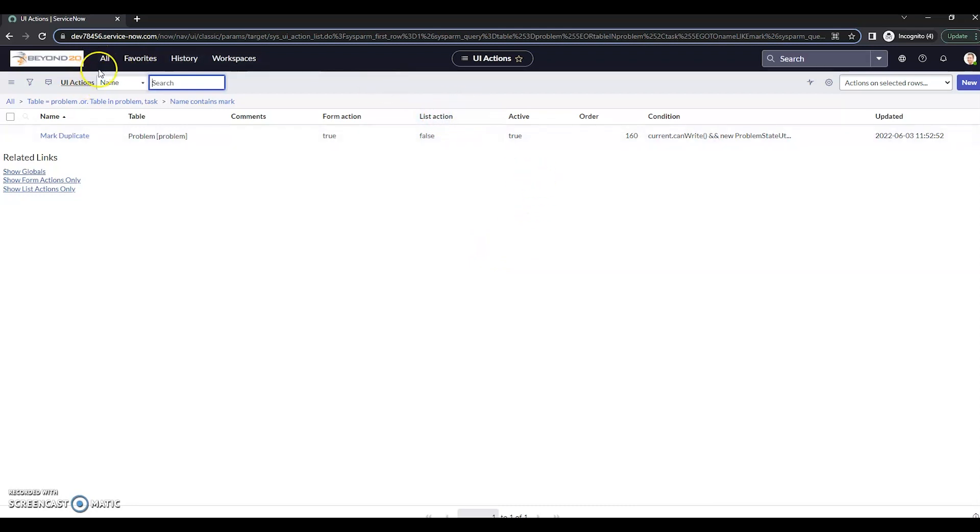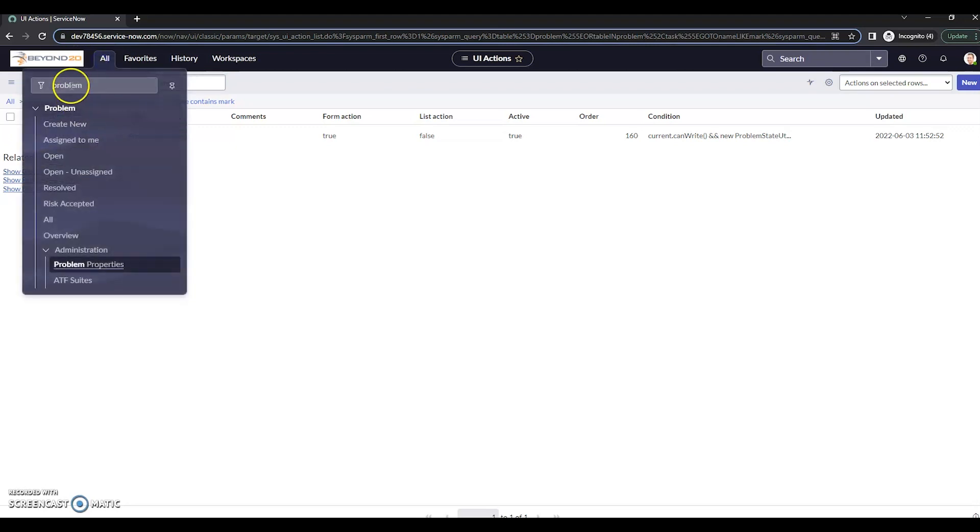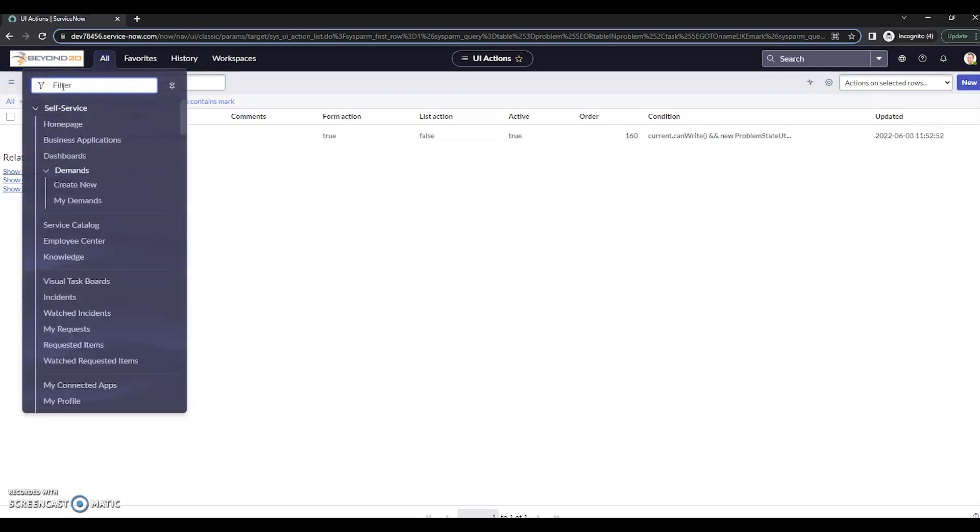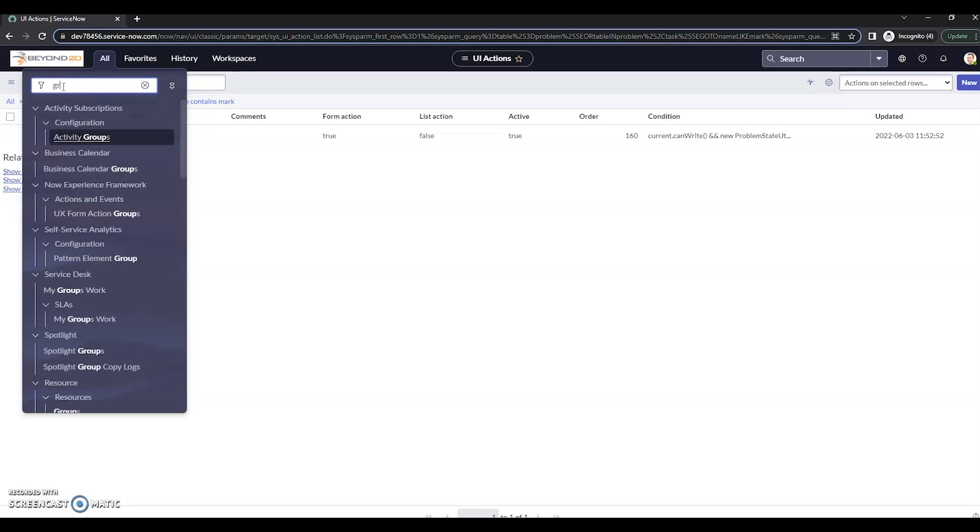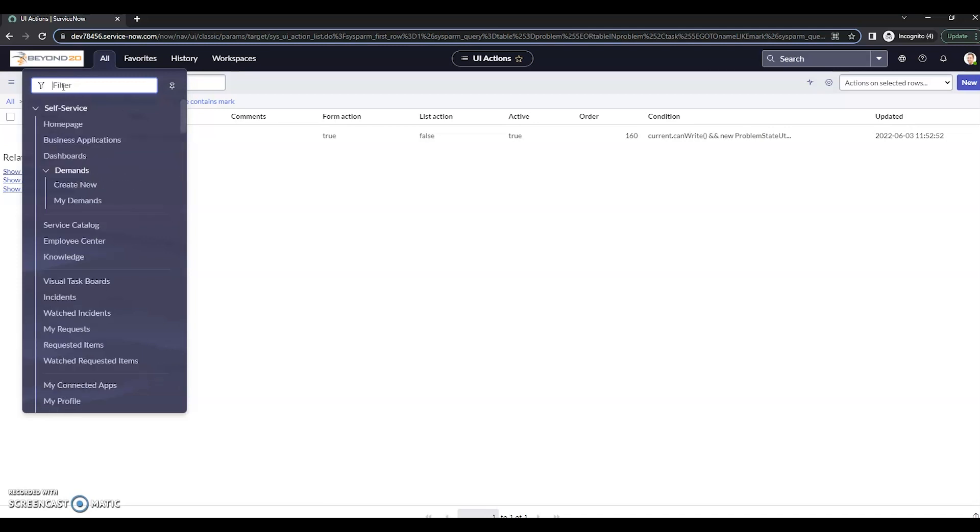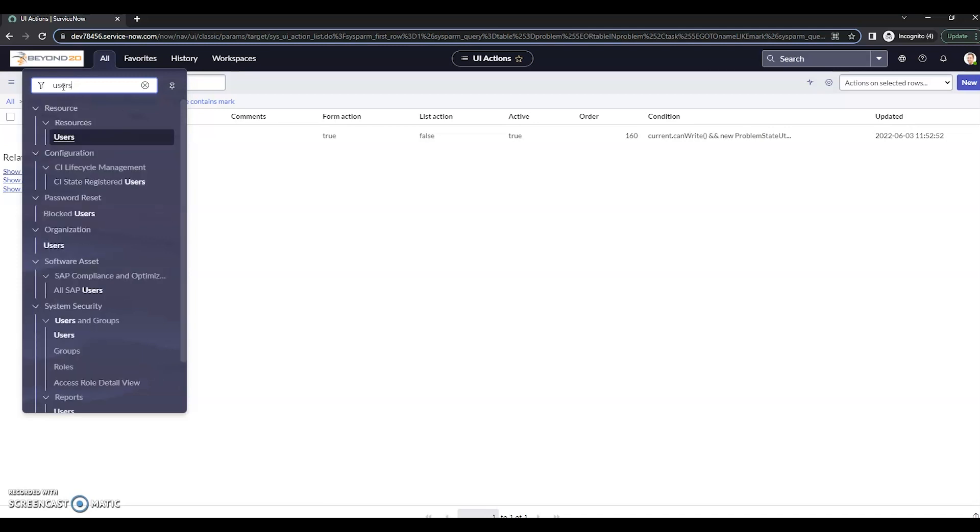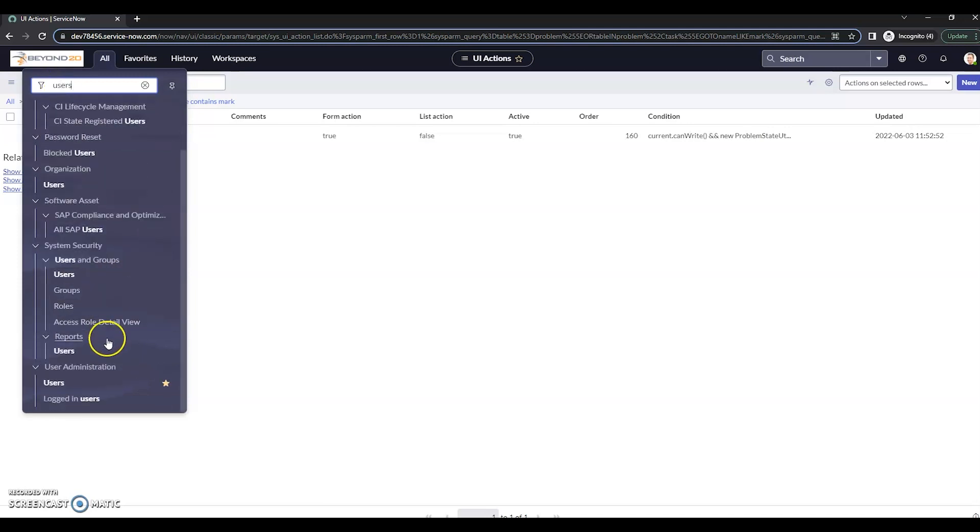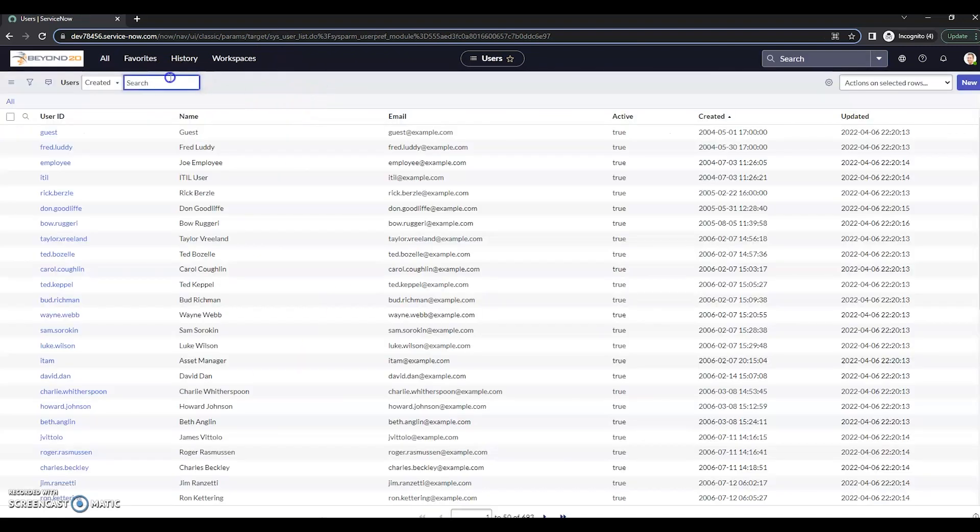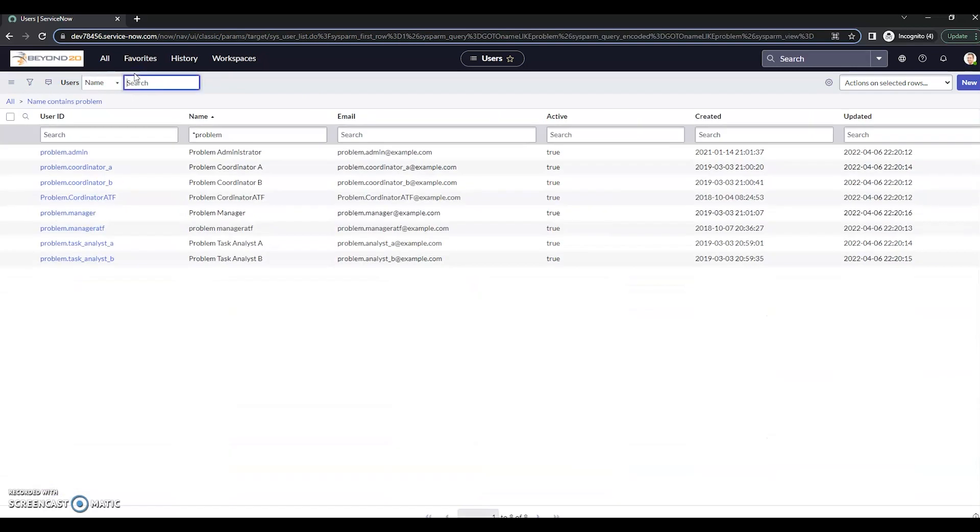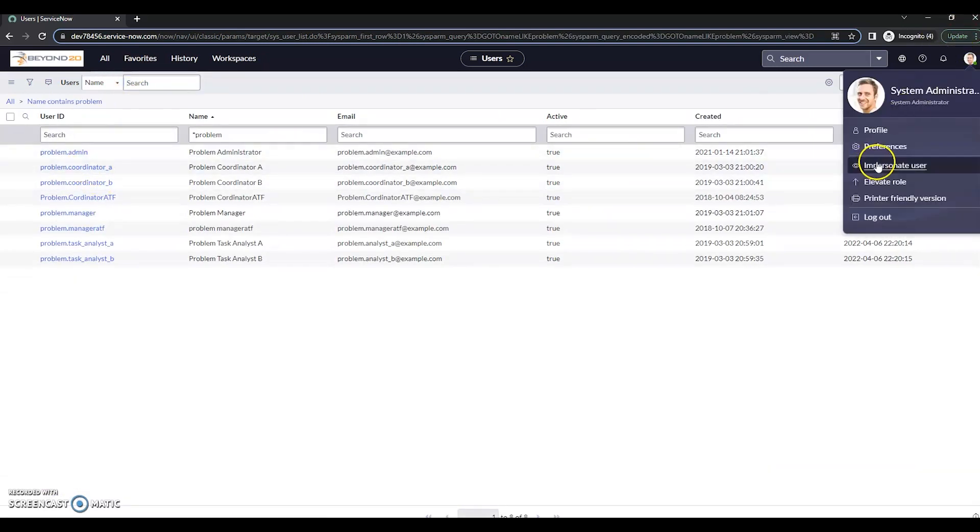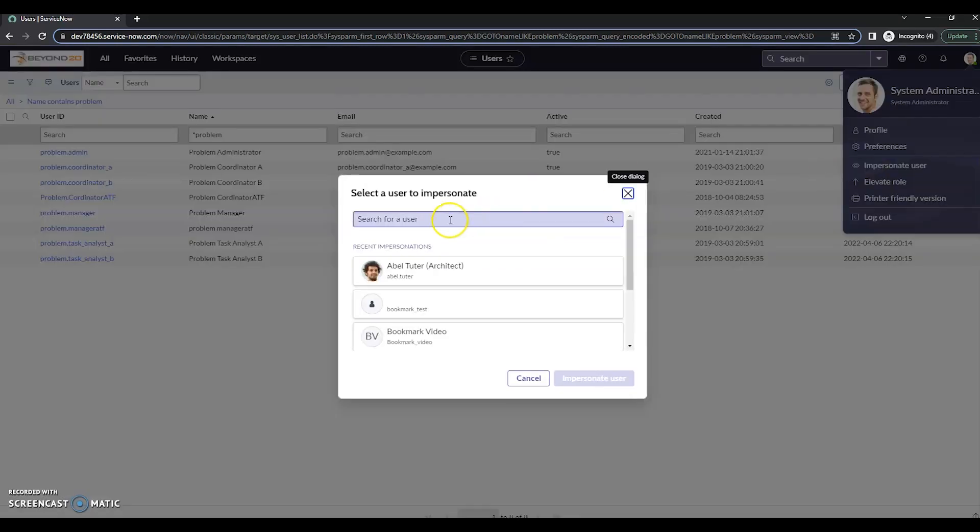All right. Now I'm just going to go here and verify I've got some users with the problem coordinator role here. So let's see here. We've got problem coordinator A. That'll work. Let's go ahead and impersonate one of them.